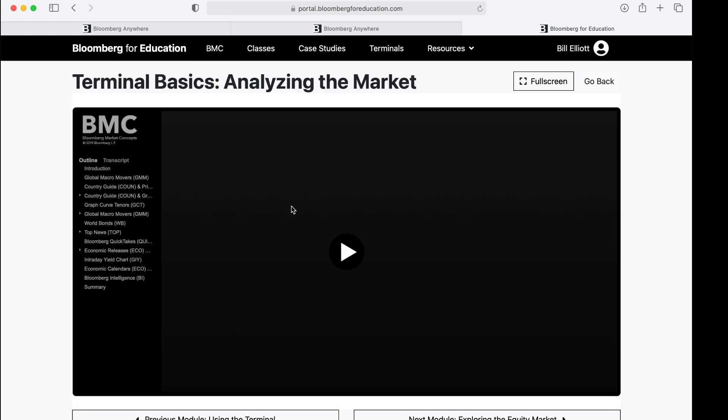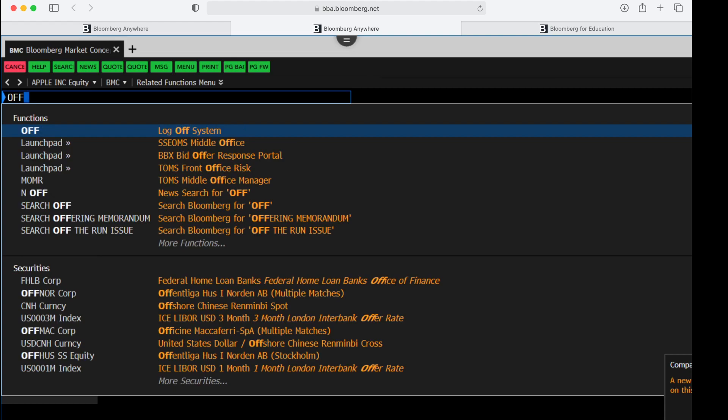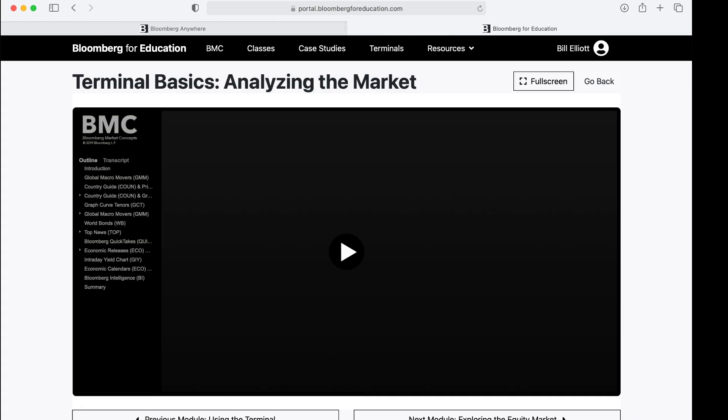And I've already started that in this particular version of the BMC. You can see that it loads up the video here. What I can do before I move on is I will go back to my Bloomberg terminal itself, the remote login, and I will type in OFF. That's the log off. It's just OFF. It's not log out, log off, quit. It's OFF. And then I'll hit the Enter key. That clears out the Bloomberg terminal. And now I'm still in the Bloomberg market concepts on the web for free, but I'm not occupying our terminal itself.